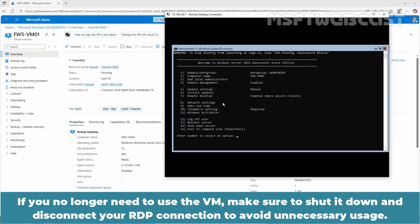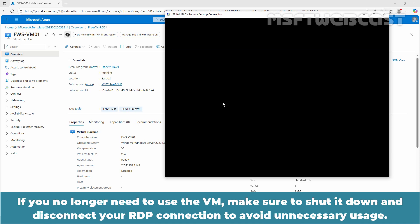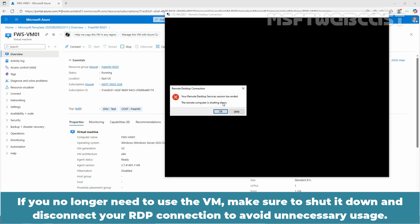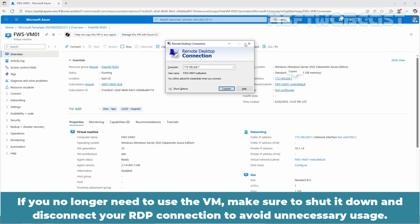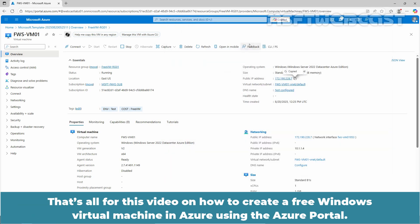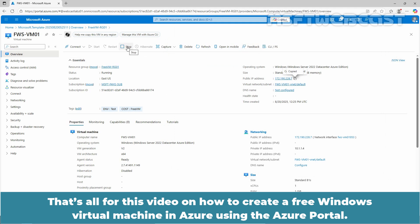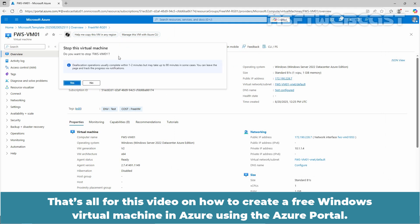If you no longer need to use the VM, make sure to shut it down and disconnect your RDP connection to avoid unnecessary usage. That's all for this video on how to create a free Windows Virtual Machine in Azure portal.